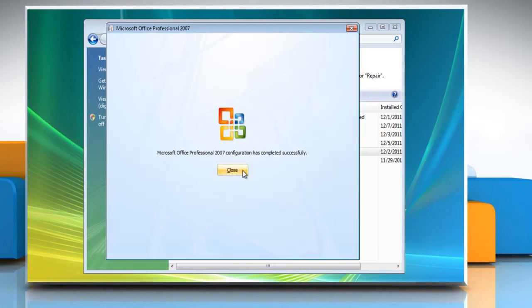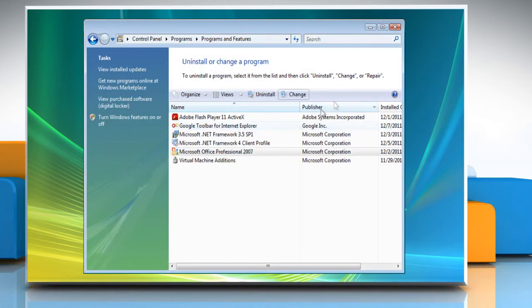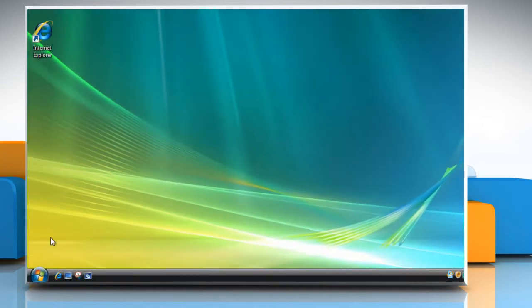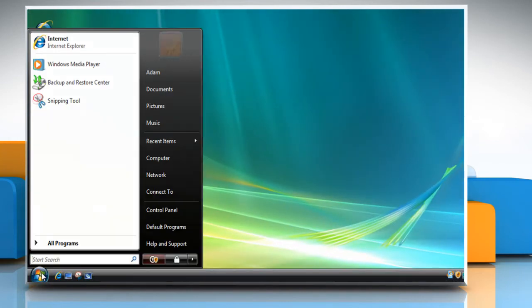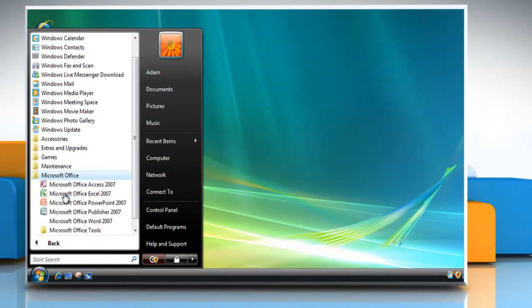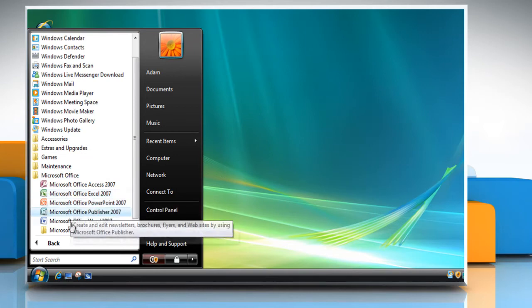Click Close and then close the Programs and Features window. Now you can check that Microsoft Outlook 2007 is uninstalled from your PC.